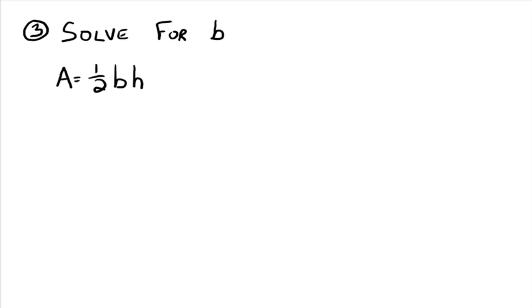All right. So example three. Solve for, what do we solve for here? B. All right. So this is the, anybody know what this is? The area of a triangle.